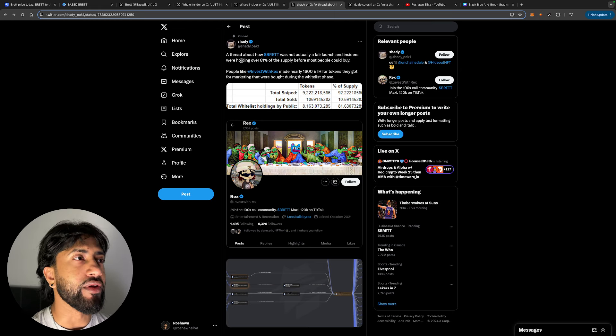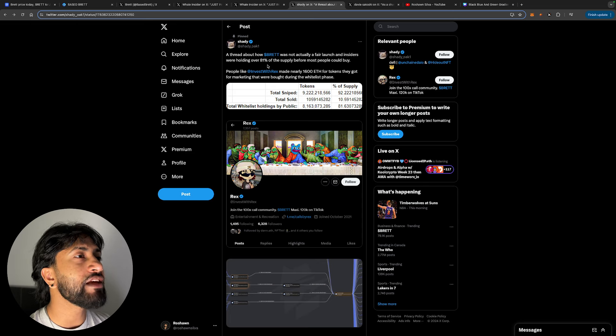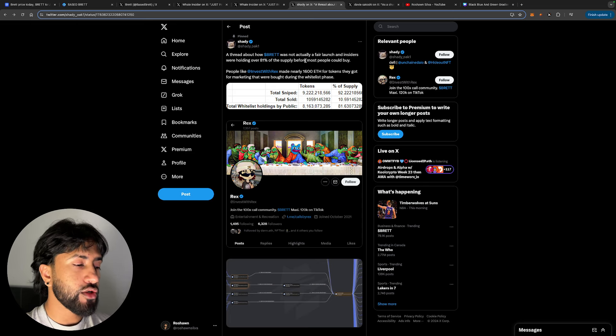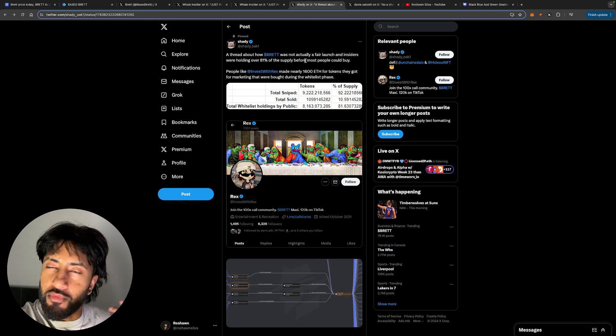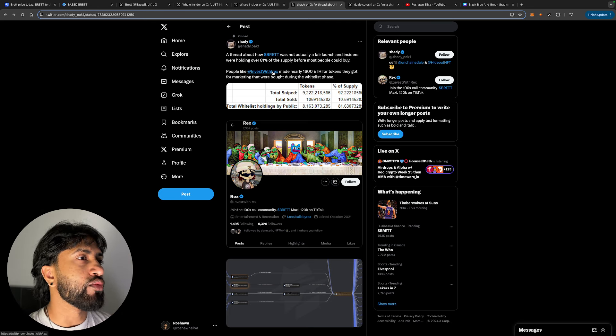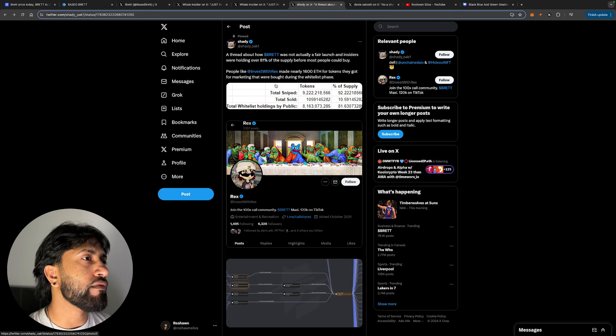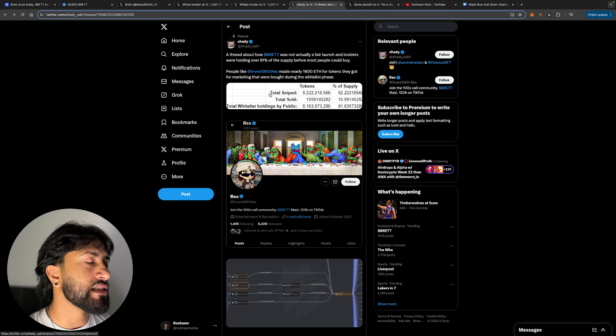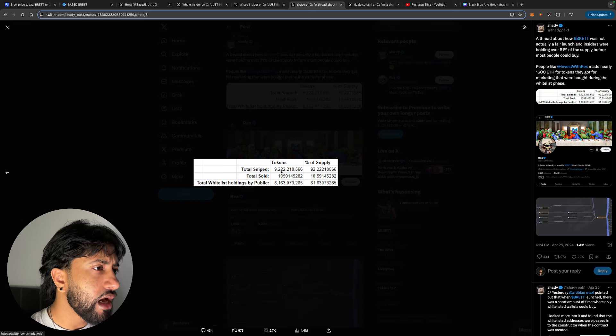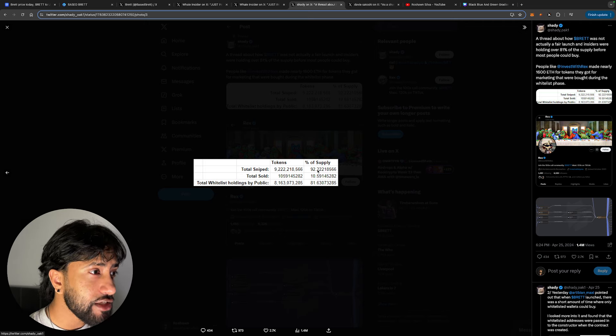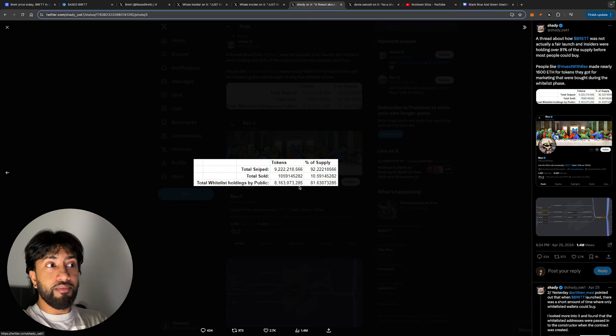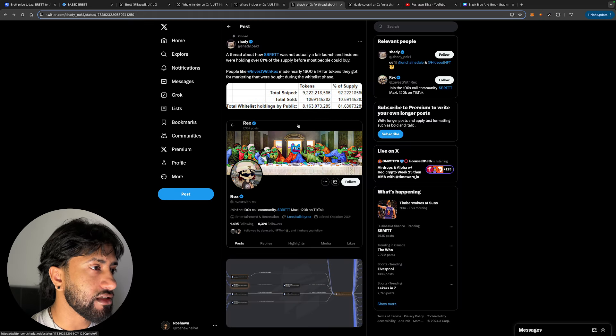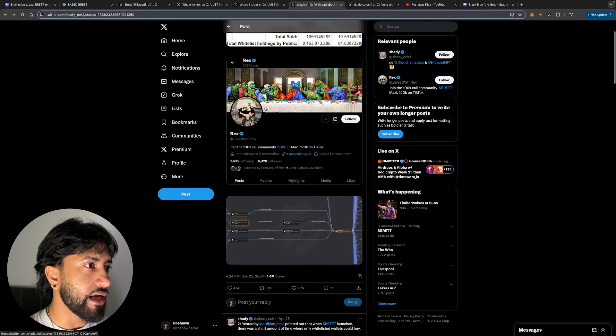So what actually happened? A thread about how Brett was not actually a fair launch and insiders were holding over 81% of the supply before most people could even buy. Before you had the opportunity to go buy the coin, me and my homies were holding 81% of it. That's ridiculous. People like Invest With Rex made nearly 1,600 ETH for tokens they got from marketing that were bought during the whitelist sale. Wow, that is insane. Total sniped tokens—look at that. Look how much of the supply that is: 92% of the supply. Total whitelist holdings by public—that's insane. That doesn't even make sense to me. That's pretty scary.